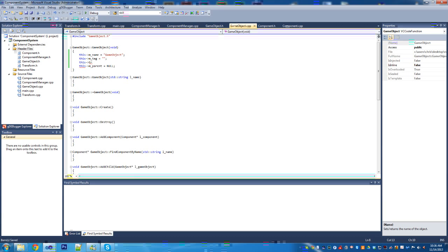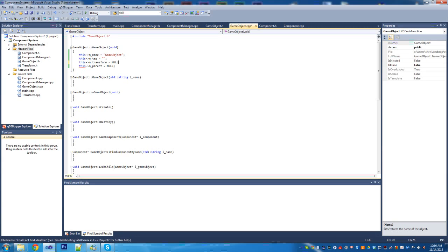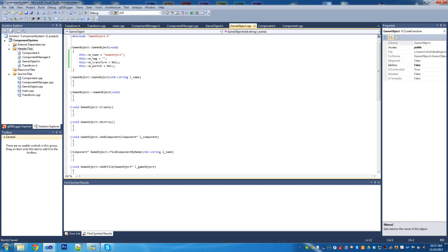That's why we added the Transform class — because we're going to be using it throughout this GameObject. All GameObjects have a transform as a default component, so that the user doesn't have to worry about adding a transform component. It's the core component for any object, and it also helps when we implement an editor — the object can automatically be placed in the scene as long as it has a transform component.